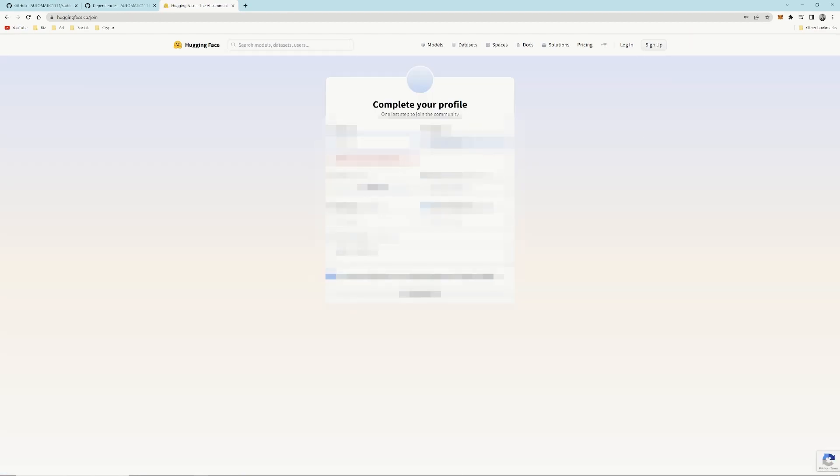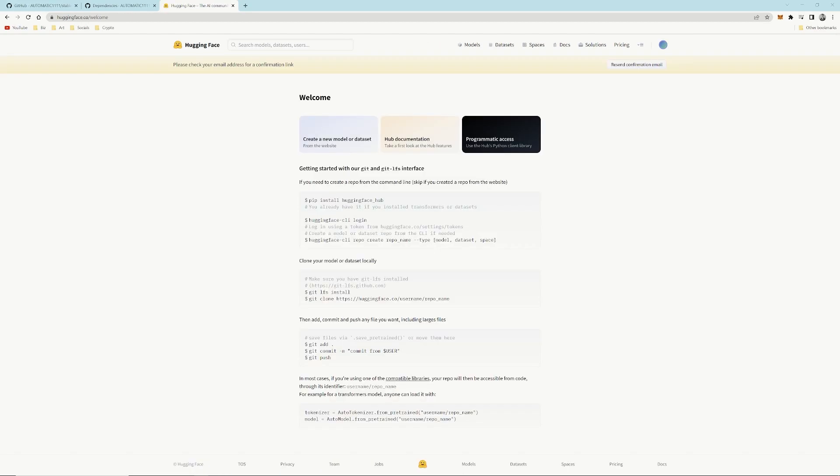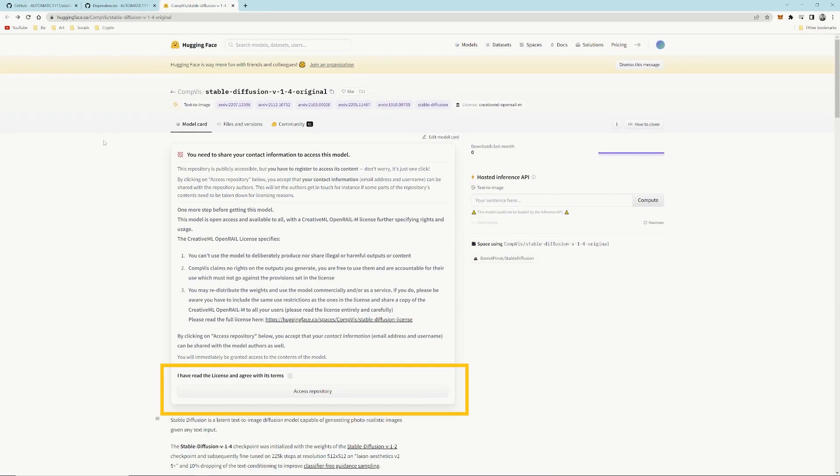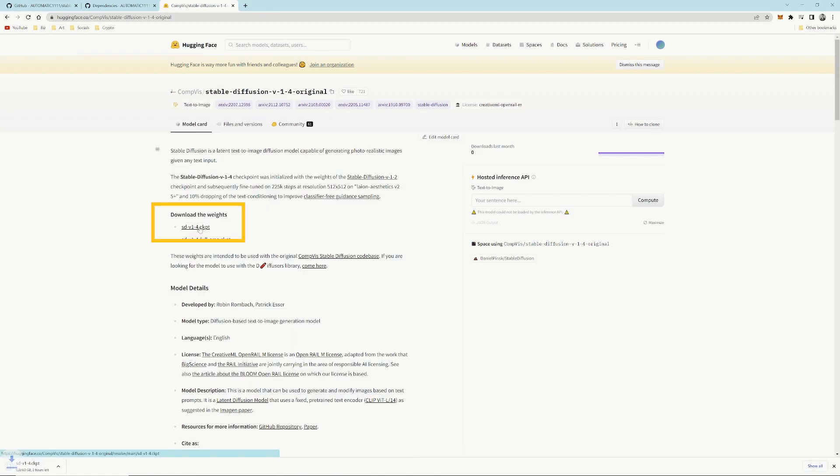Once you've signed up, you can go back to that same page. Then, under Download Weights, we want to download the first link there where it says SDV1-4CKPT. That's going to download. It's going to take a while. It's about a 4 gig file, so you might want to come back in 10 minutes when that's downloaded.